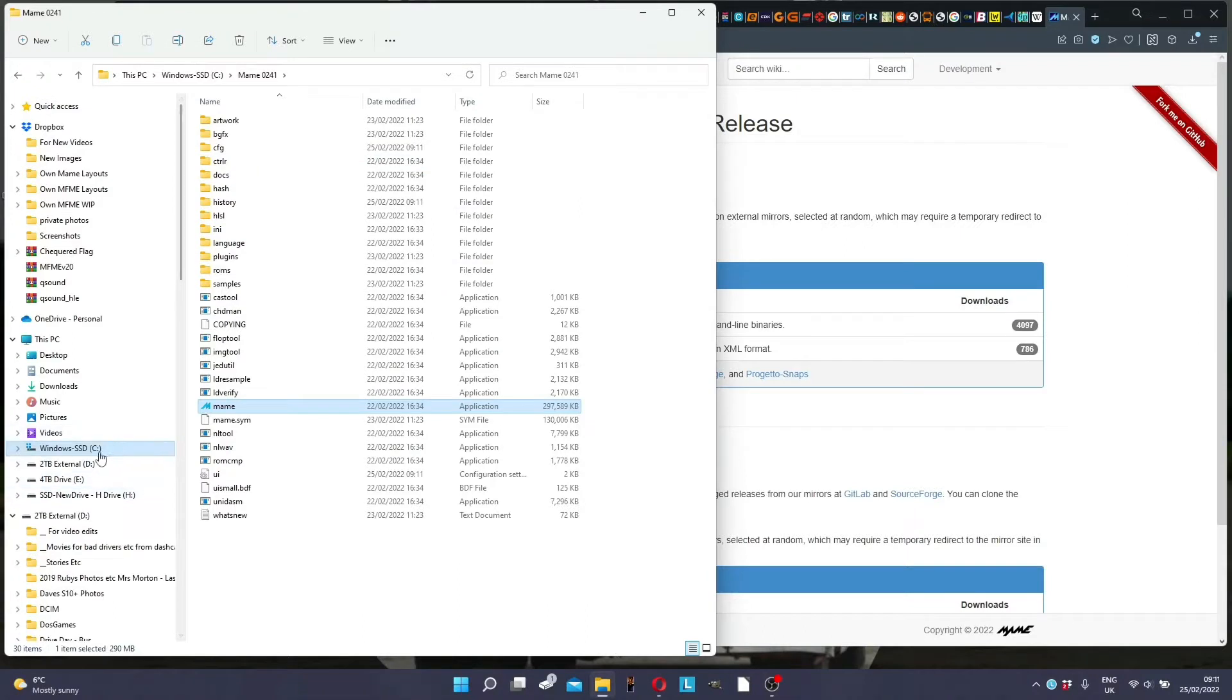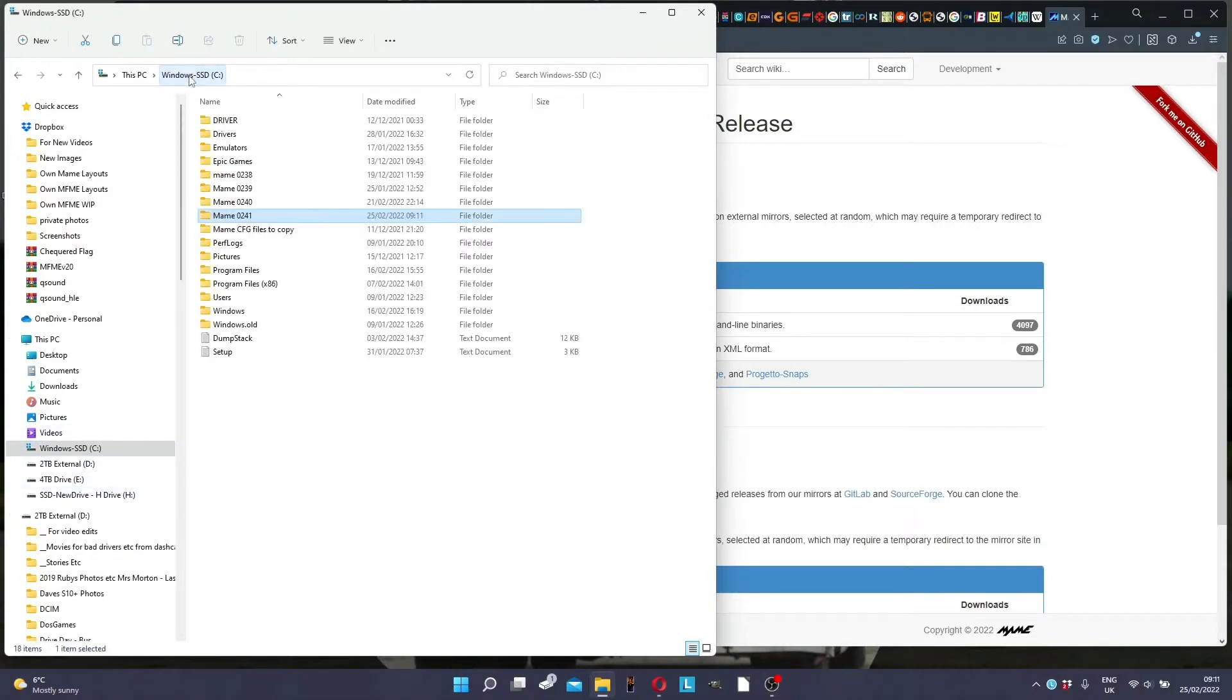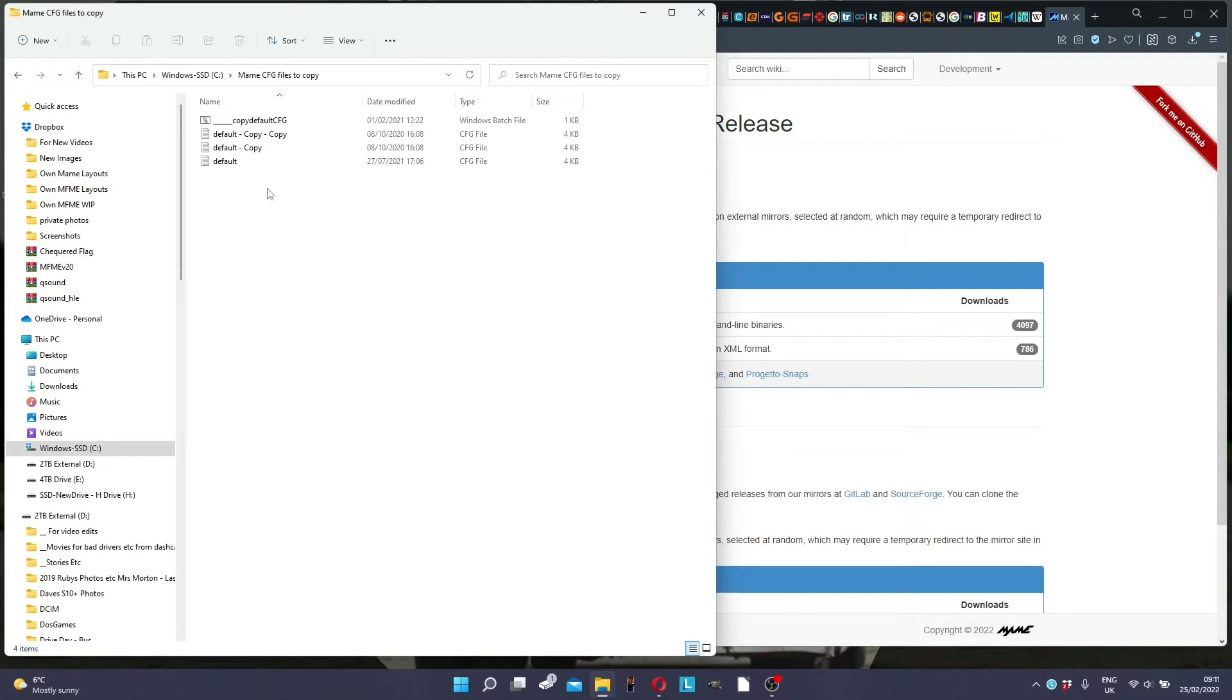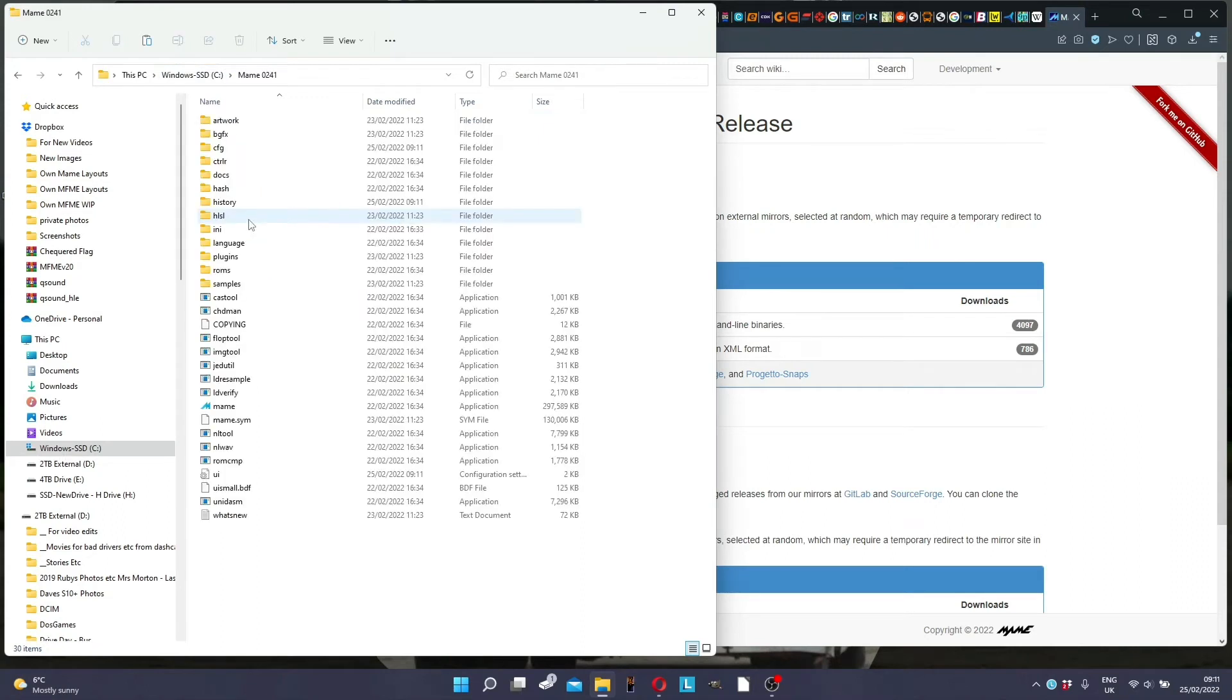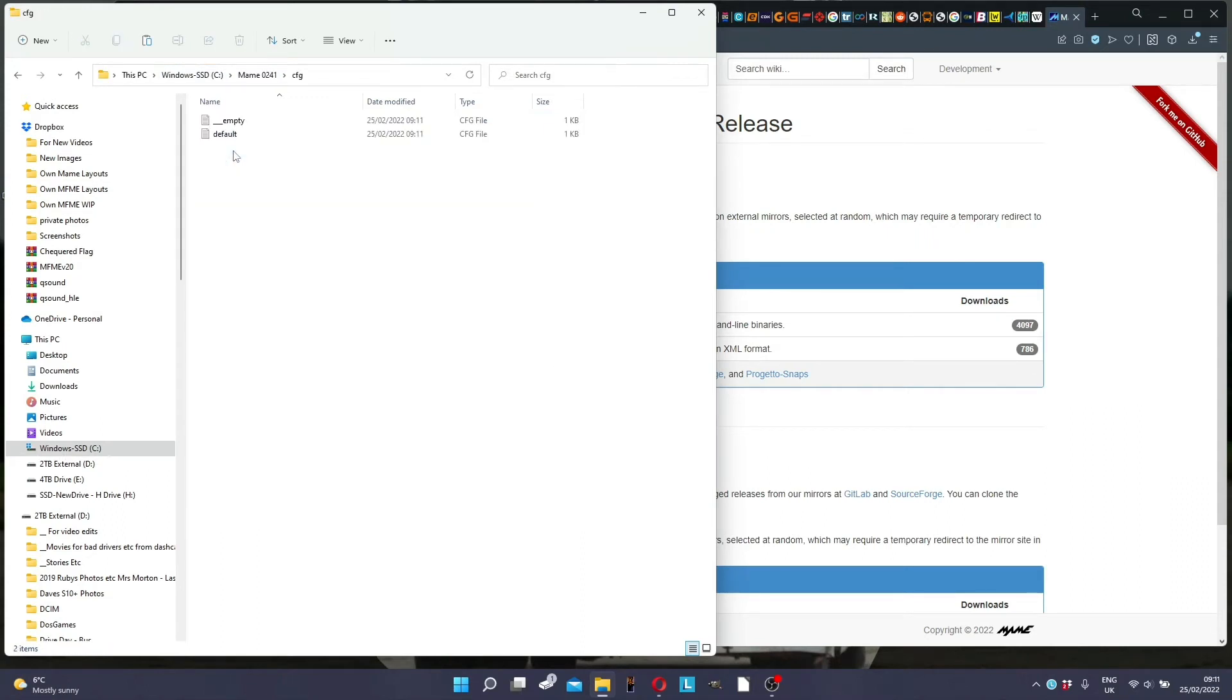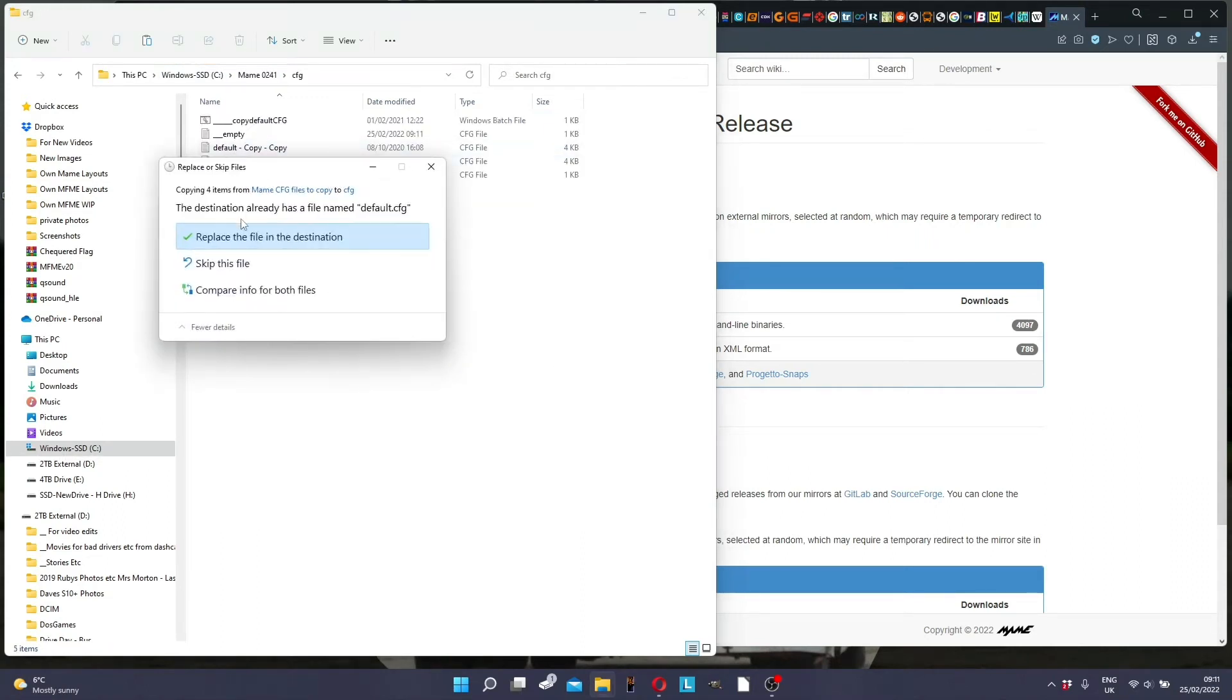So obviously when you've installed the new version, it loses everything from settings from the last one. So what you do here, I've created these files here, default.cfg. Well, it automatically creates that in MAME, but what I do is I copy that into a different directory. So what you then do is copy and then paste it into this particular directory there.